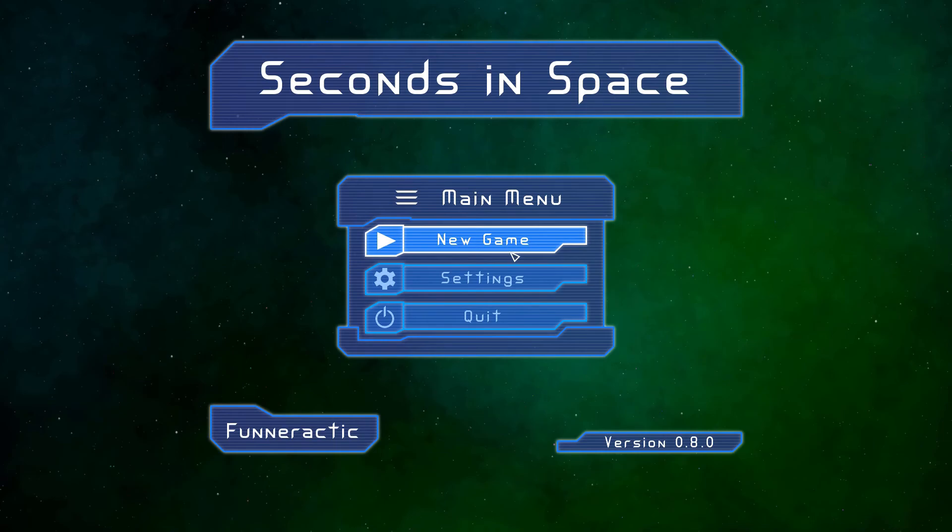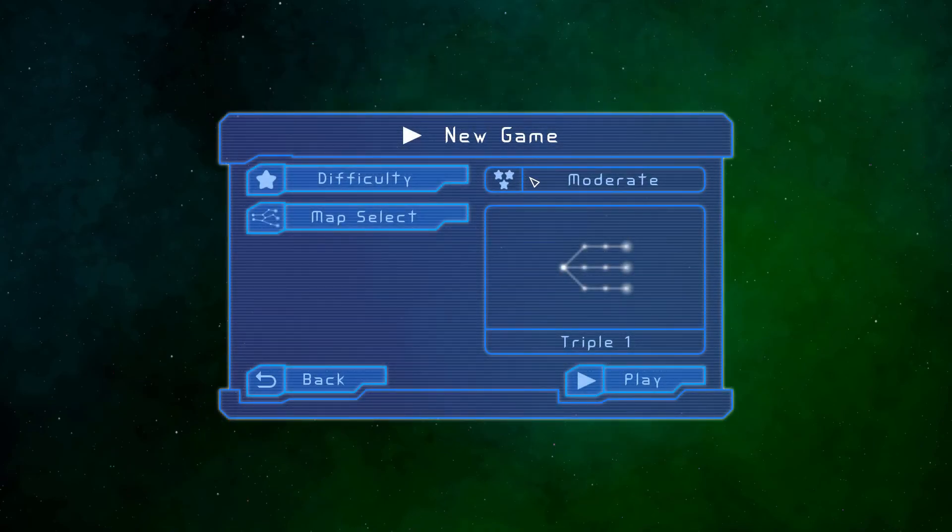So we're going to go new game. As you can see, I've selected the moderate difficulty level and the map triple one.